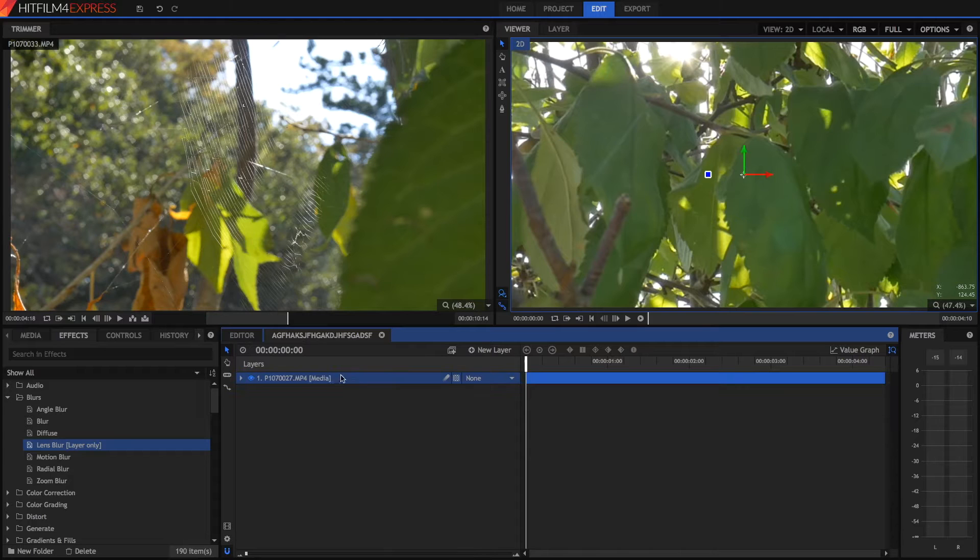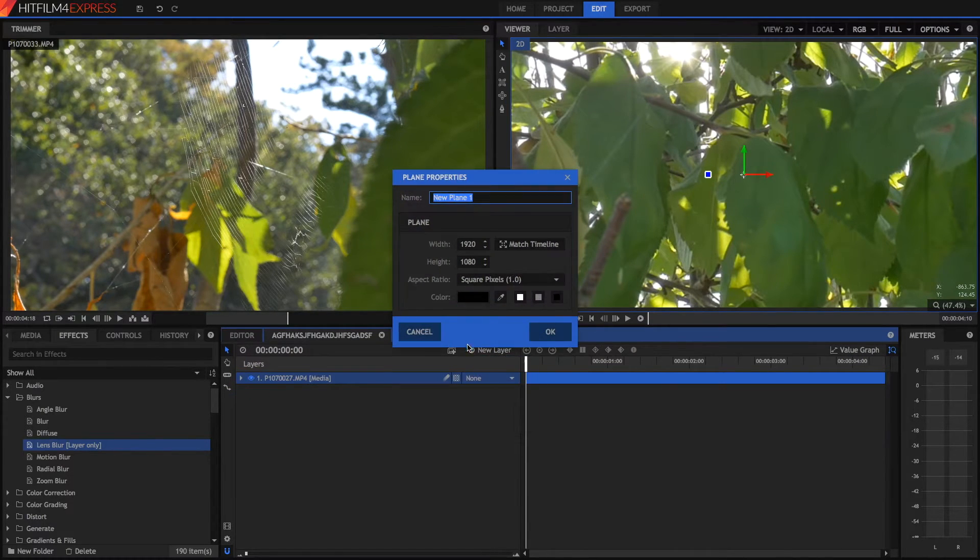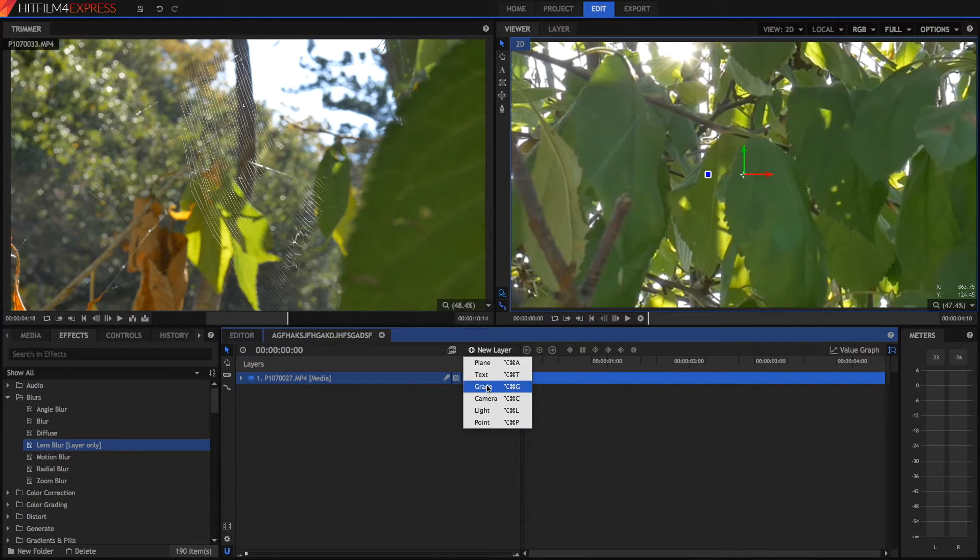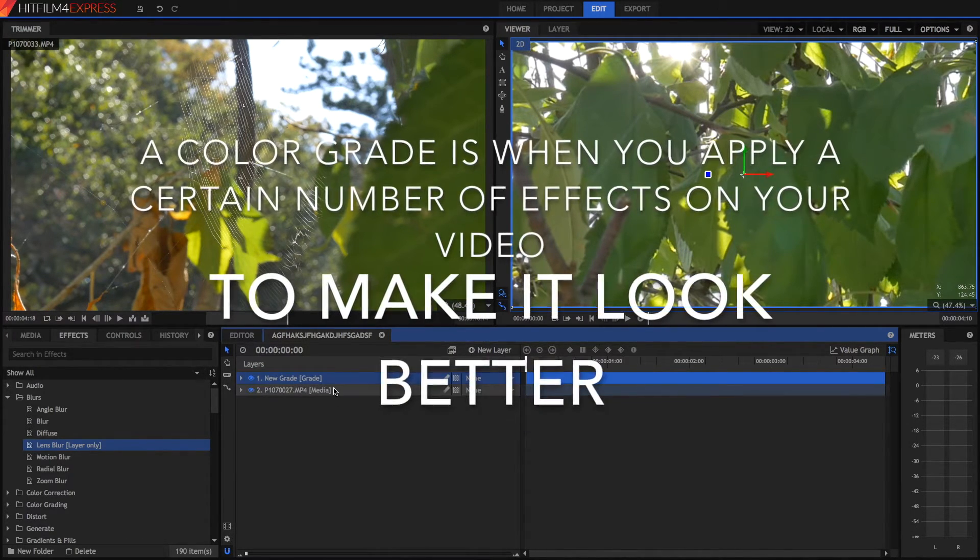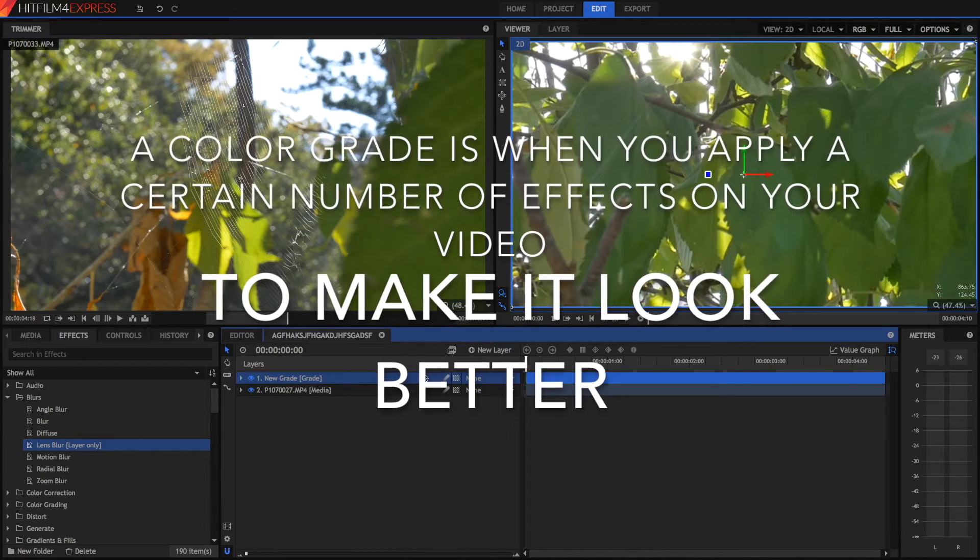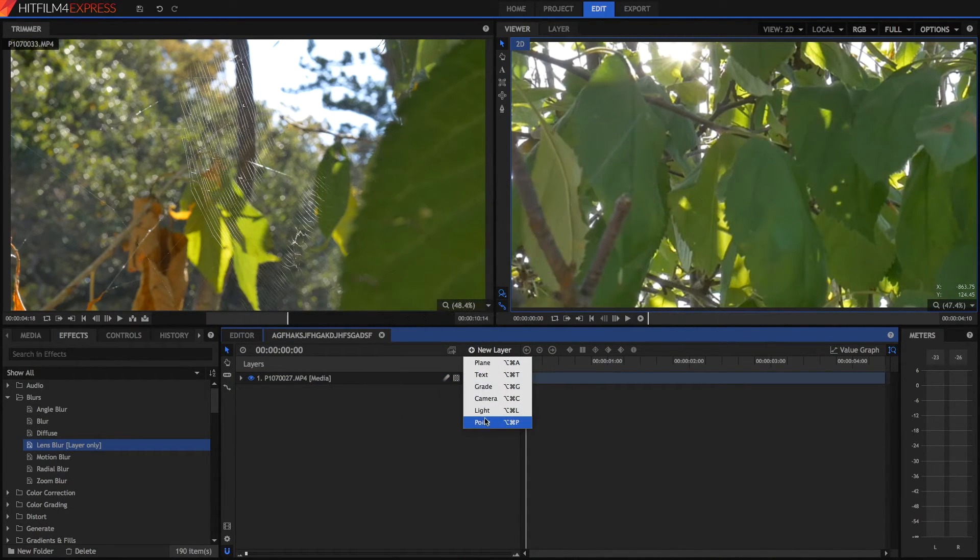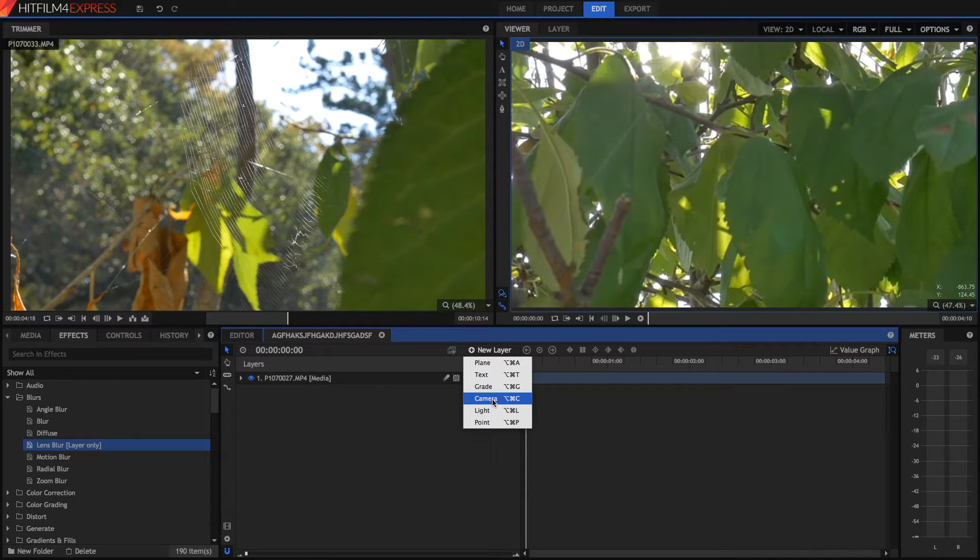In a composite shot, you can also have really cool plane layers. So just a blank plane. You can also have text grades, which is how you apply a grade to all of the clips below it. And some other really cool ones, such as points, light for 3D work, camera for 3D work, and text.